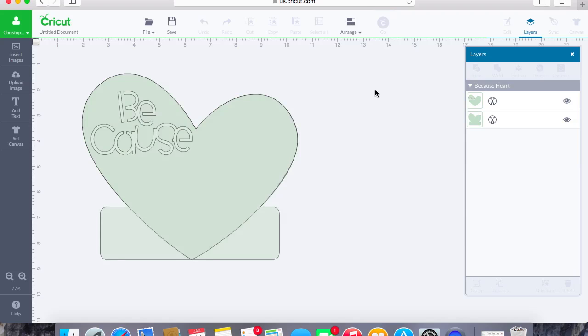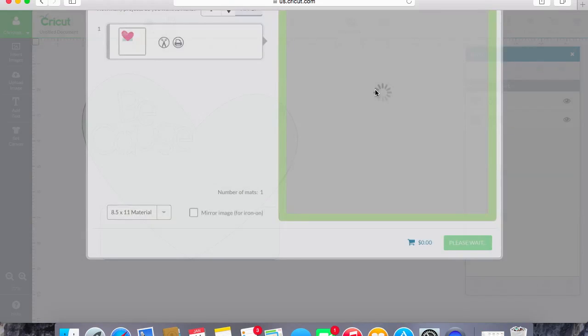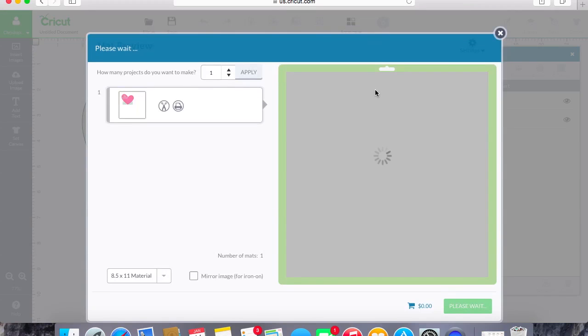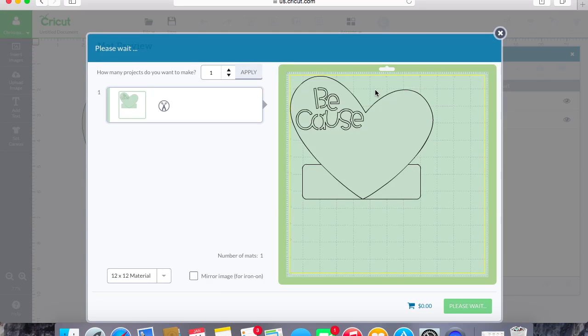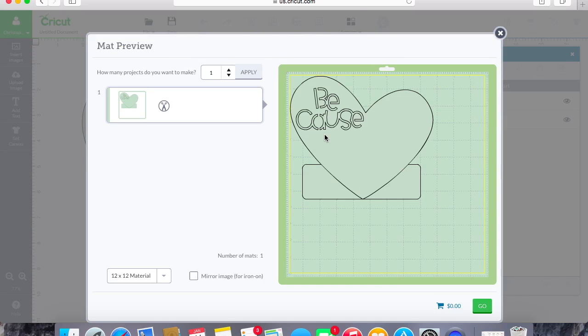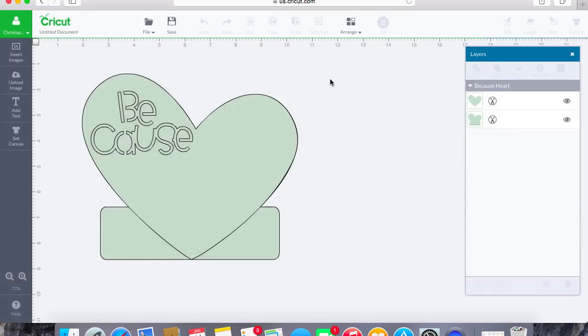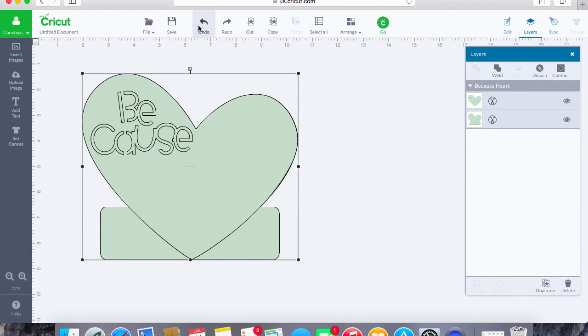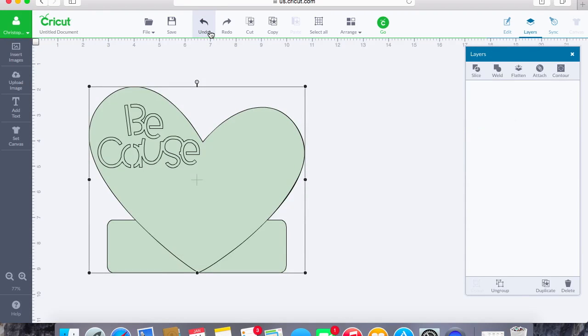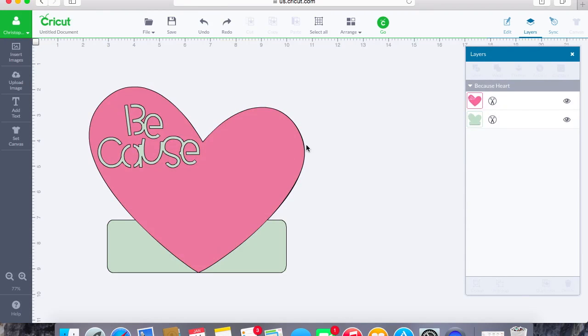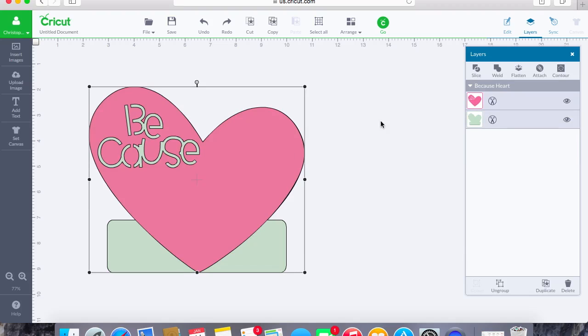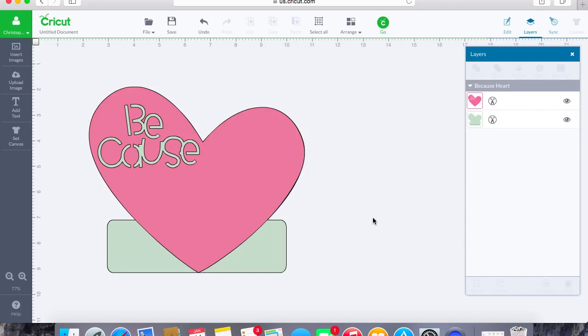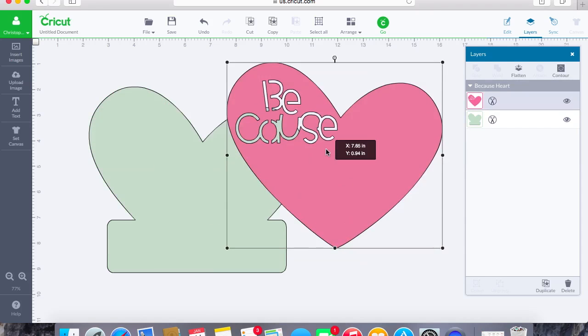So what will happen here is when we hit go, you'll see here that it is going to cut out everything just as you see it on the mat. There are no layers. It's just going to cut out everything as one. This would be good if you wanted to attach a layer on top of a layer and cut out like circles in between. It really depends on what you're doing with your project, but attaching is going to keep everything in place on top of one another.